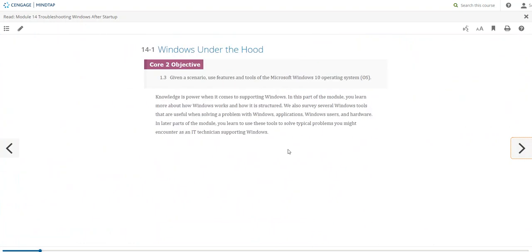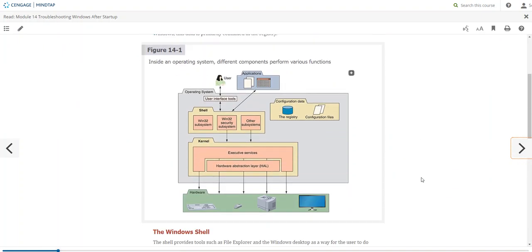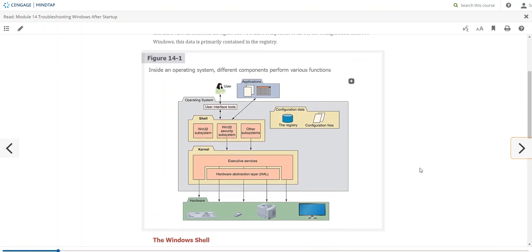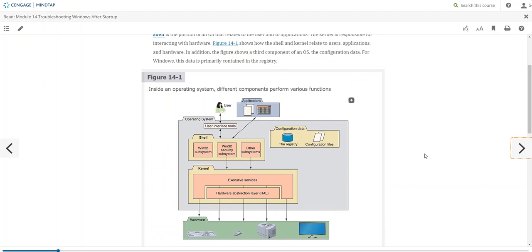Our assumption at this point is that the system has started up — it's up and running, but things may not be running the way we want. It could be Windows 10 or Windows 11, and things are not as they should be. From another perspective, we need to look at how the whole system works, what the different layers are, and where an issue might live.